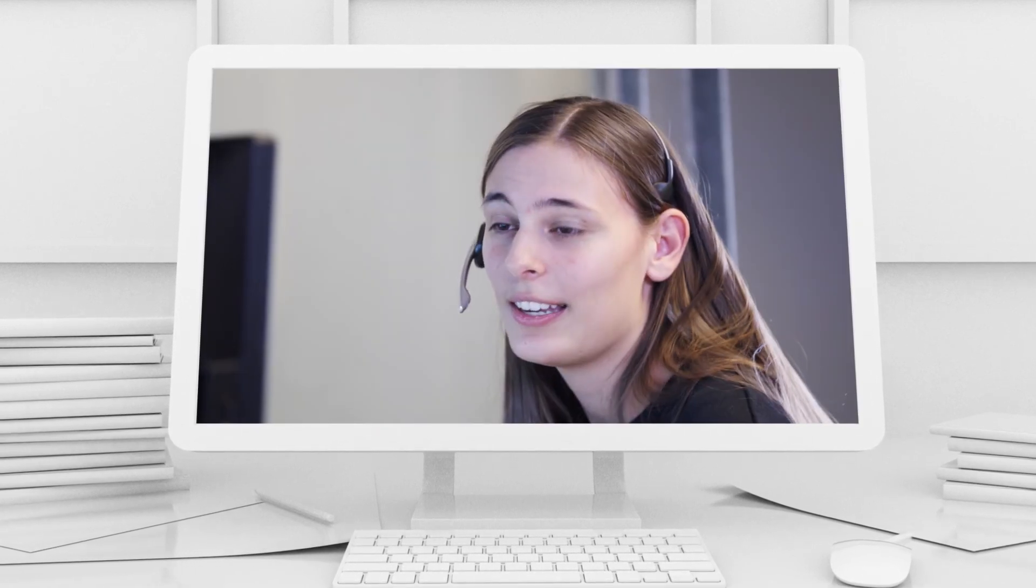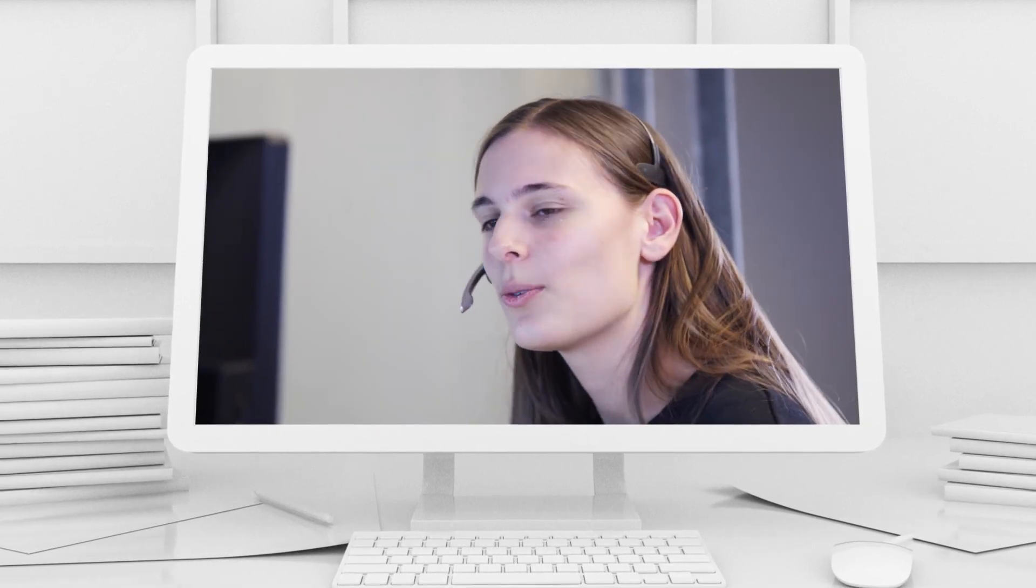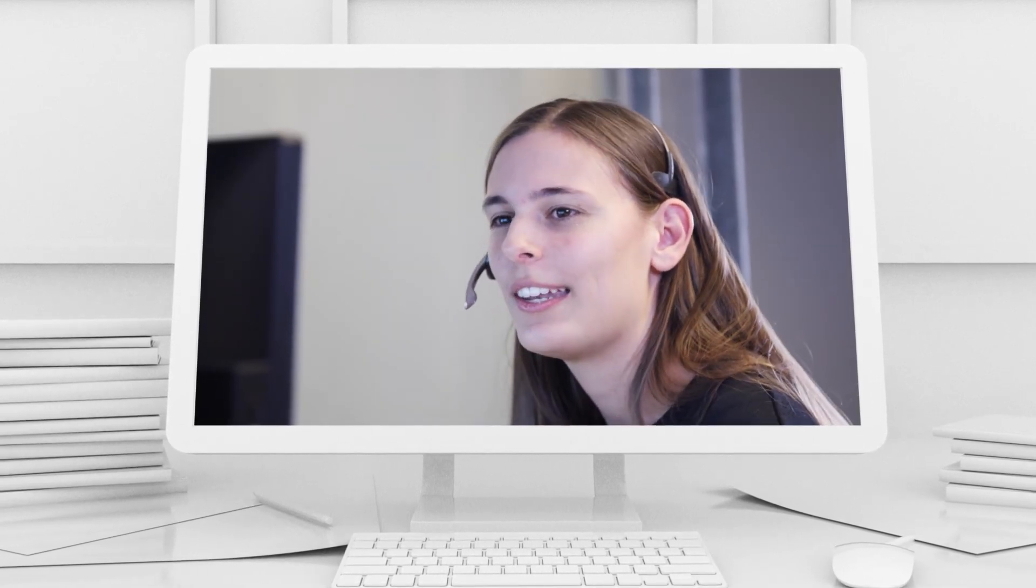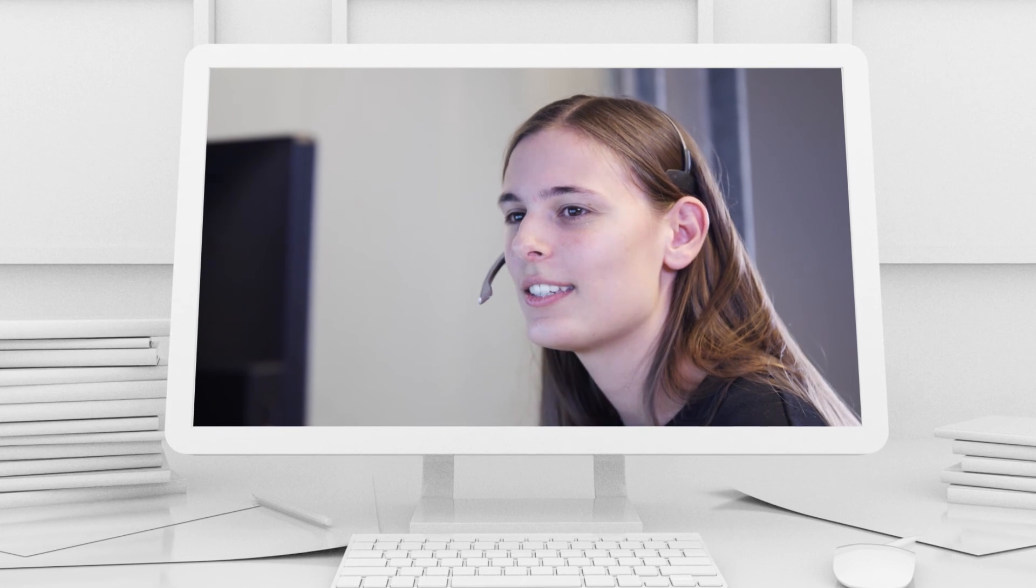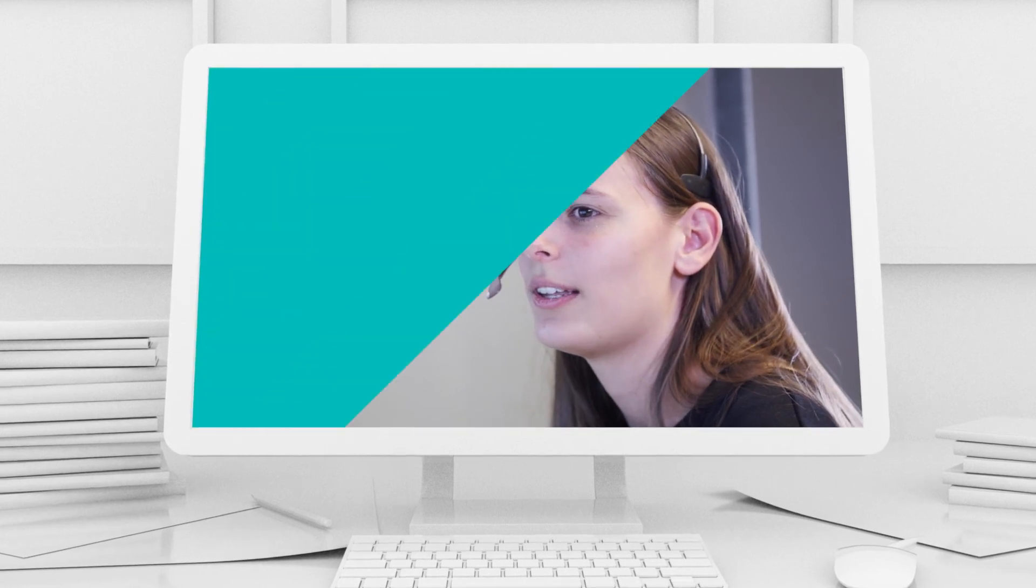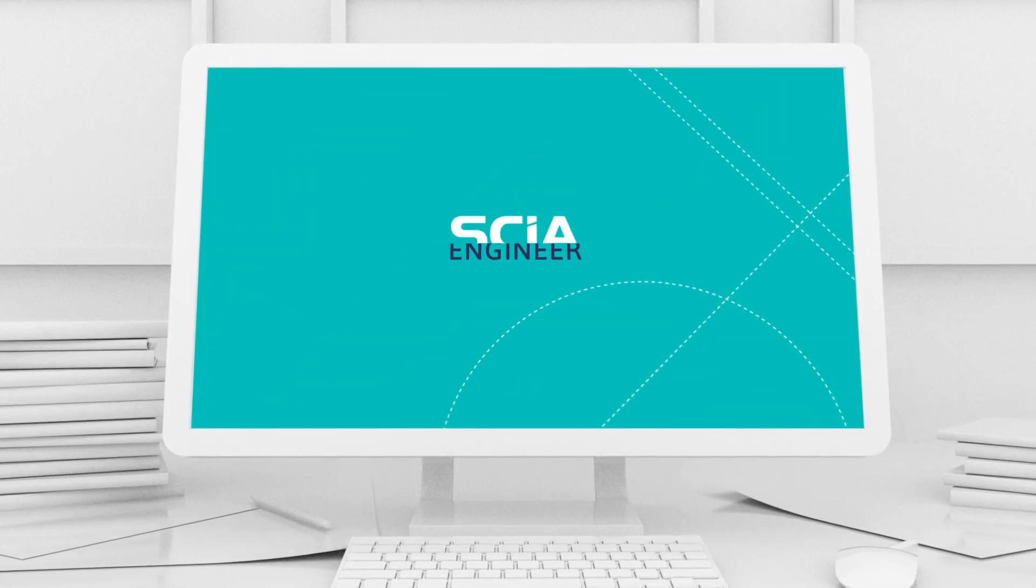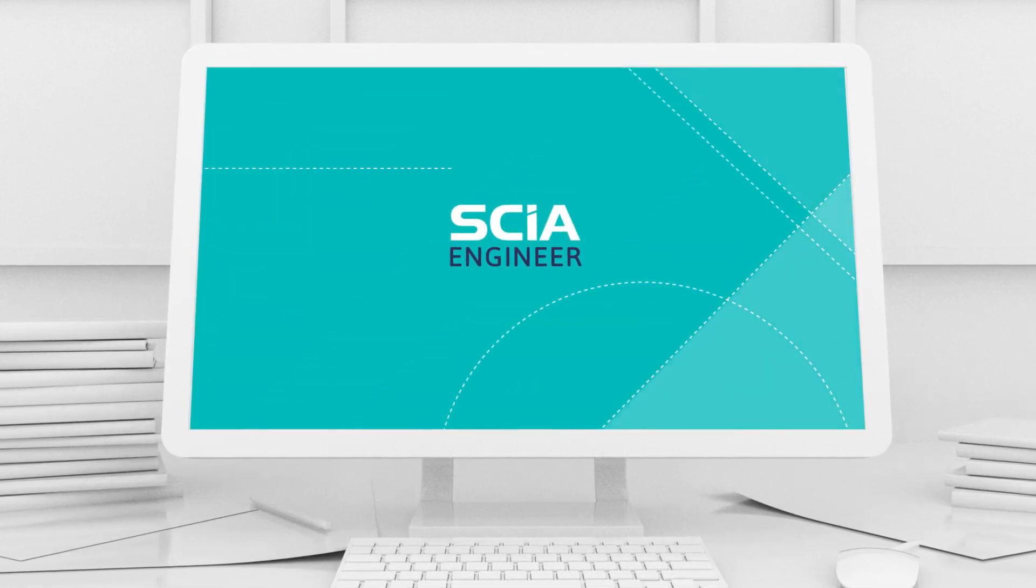And don't hesitate to contact us with any questions. Enjoy discovering SEER Engineer.